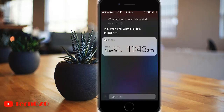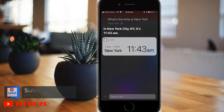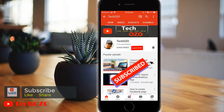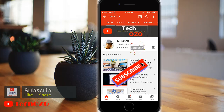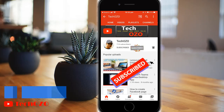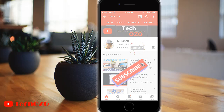For example, asking about the time in New York City — Siri responds: it's 11:43 AM. So enjoy Siri with the Type facility, remember to subscribe to my channel for more tech info, and keep watching. Thank you for tuning in and have a nice day.